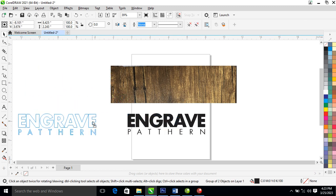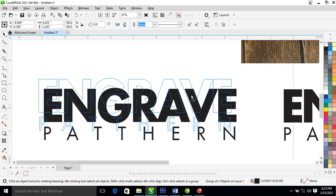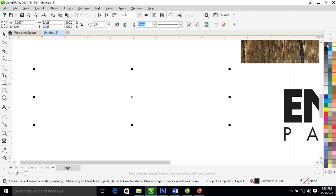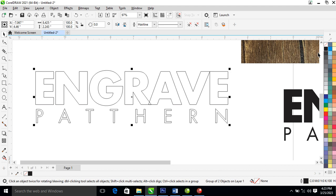Now the trick begins. What we're gonna do is go ahead and group that all up, then make a copy of the text we have typed. Go over and click on this to unfill the text, then right-click to set the outline of the object to black.